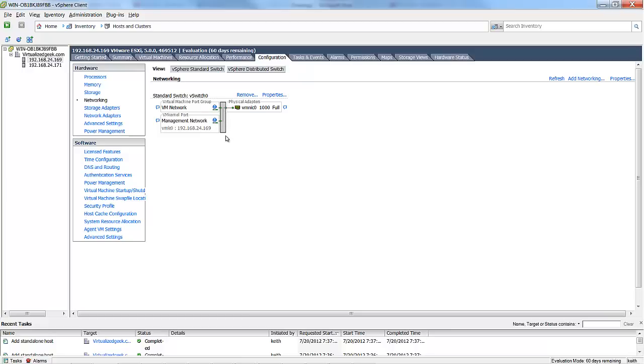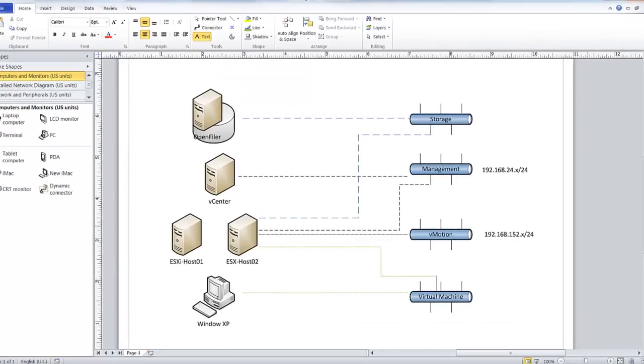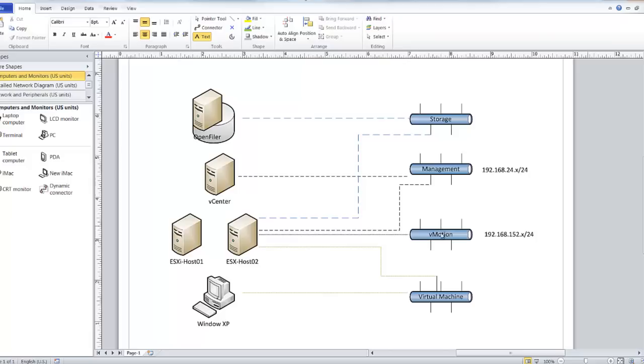So let's take an opportunity again to take a look at our Visio drawing. In our Visio drawing, again, we have our vCenter server on our management network, our ESXi servers on our management network, along with the ESXi servers being on the management network, our vMotion network, our storage network, and of course, a connection to the virtual machine network. So we need to create this picture within our vCenter, and we'll start doing that now.